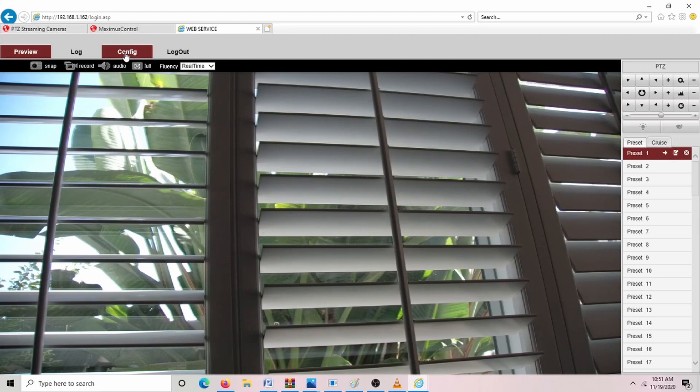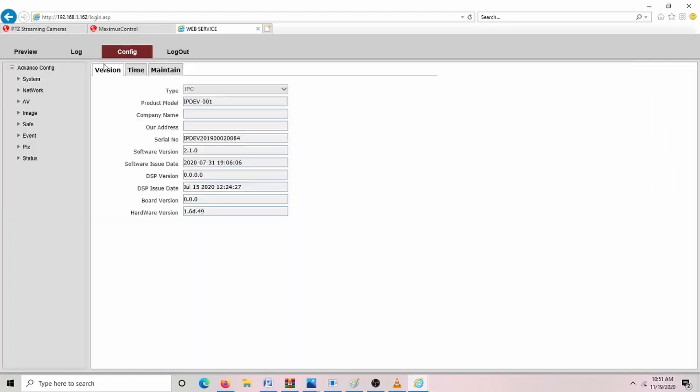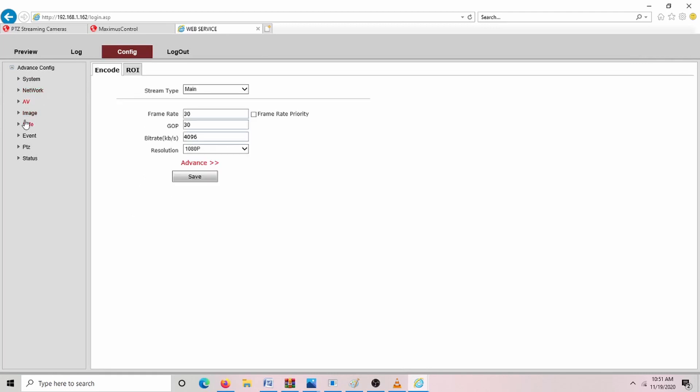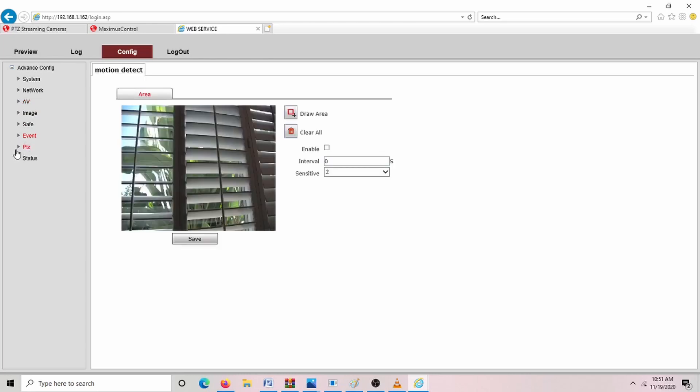Next, we can go to Configuration. You can see here, there's different settings, AV settings, PTZ options.